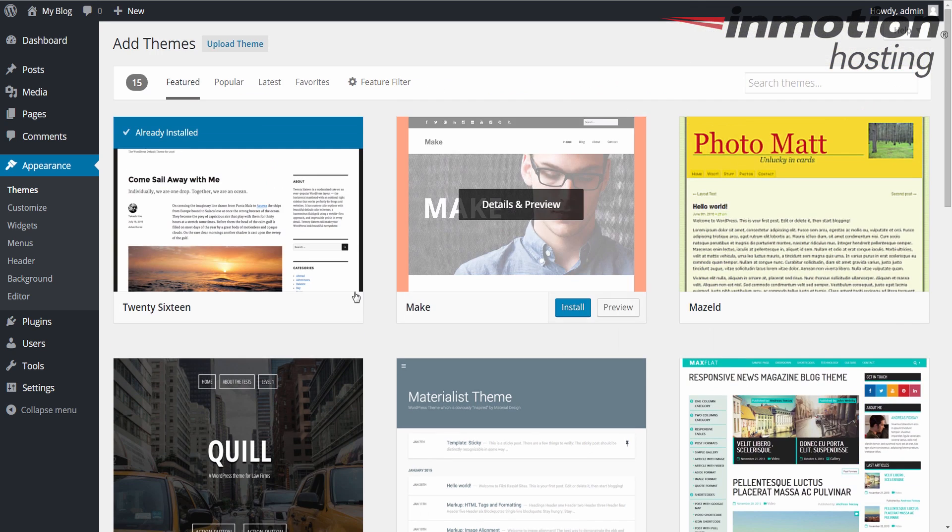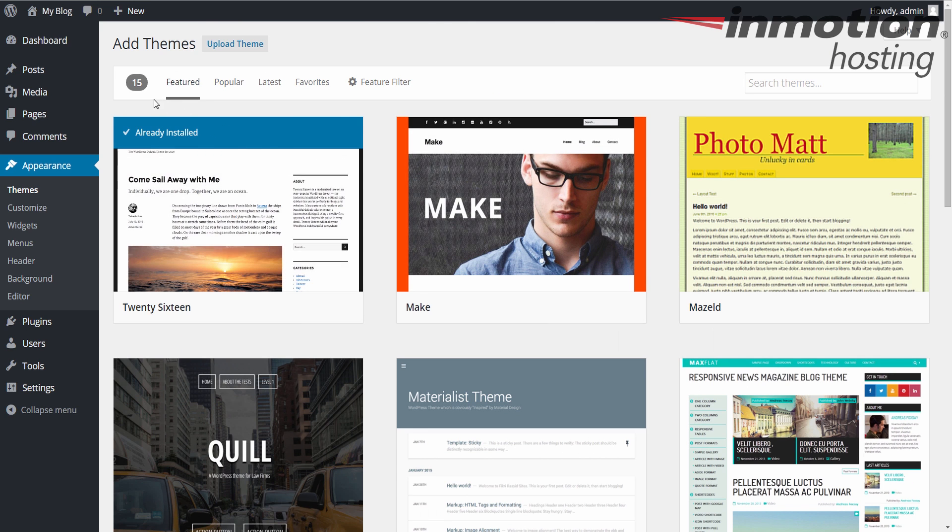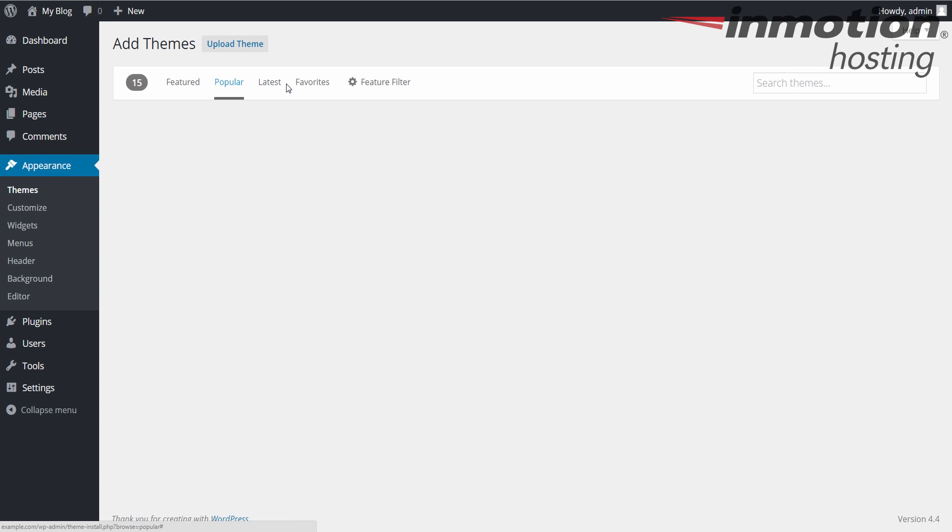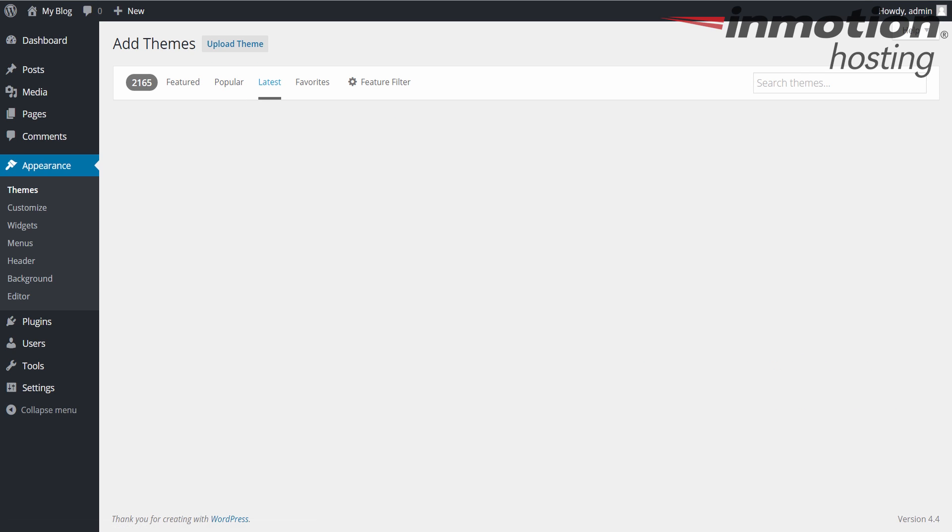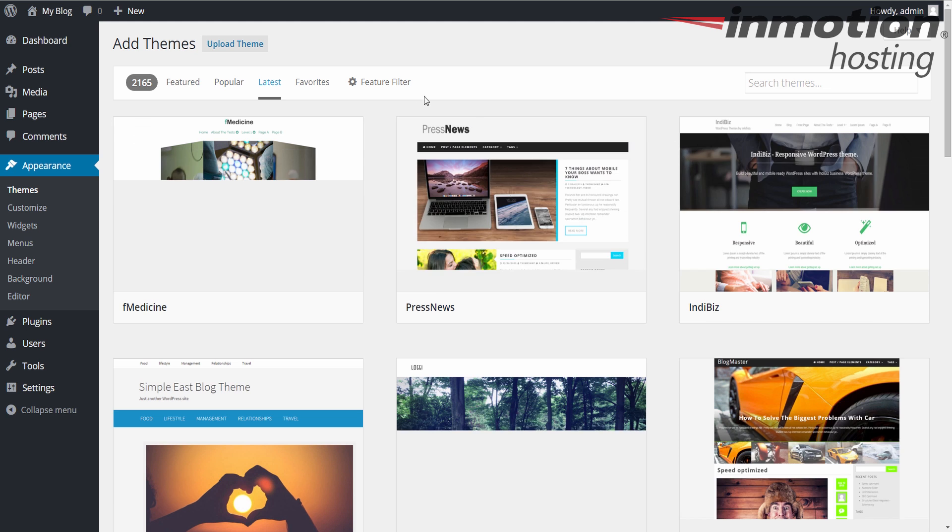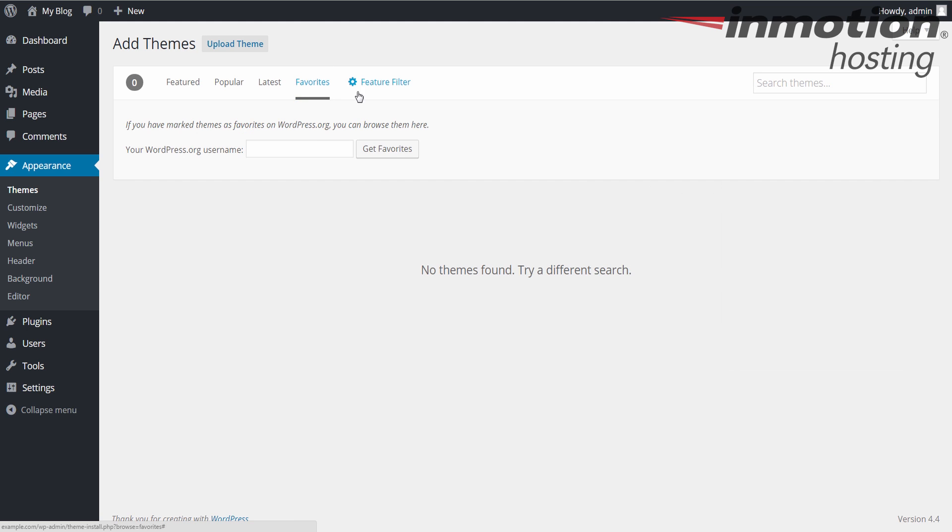You can also click these links at the top. Right now it's showing me featured themes. I can also click popular to see the popular themes or the latest or favorites if you have some saved from WordPress.org.